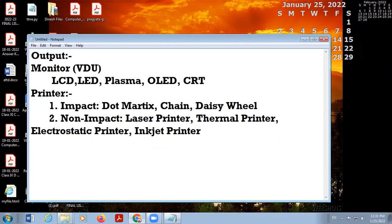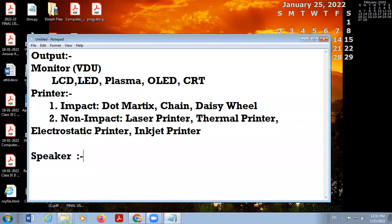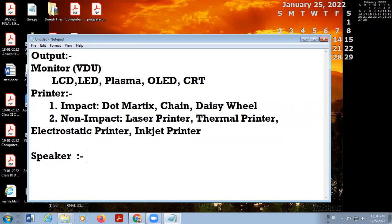The next output device is speakers. A speaker is an output device that gives us sound or voice. It receives electronic signals from the sound card and converts them into sound format.